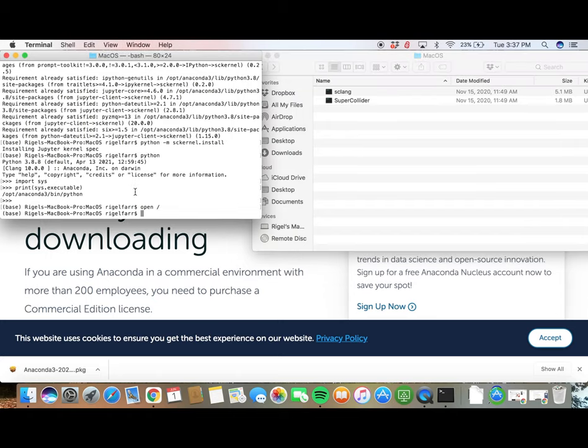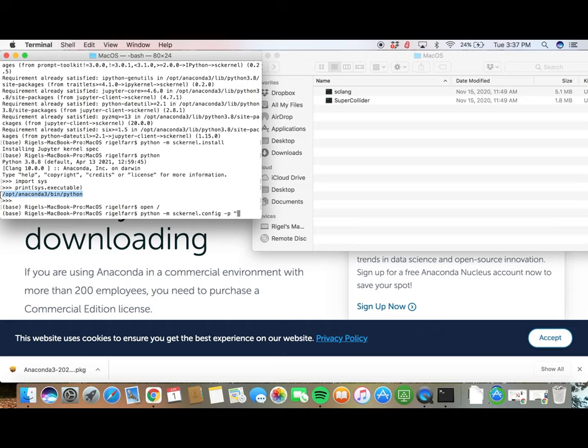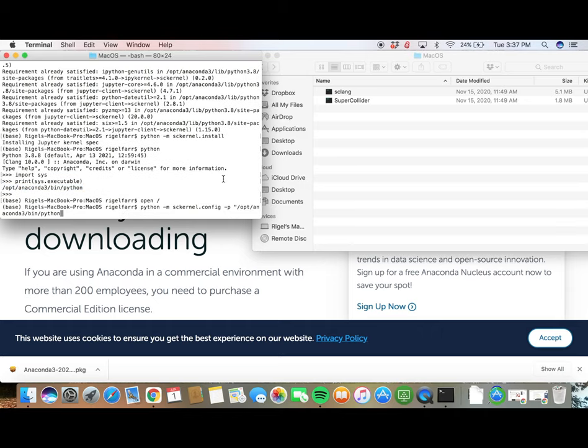Back in the terminal, let's type the following: Python minus m sckernel dot config dash p. Now we need to go ahead and copy that path name for Python and put it in quotation marks. Let's copy and paste that down below. Then, type dash s.